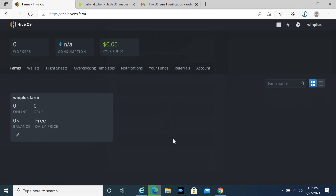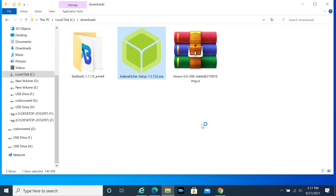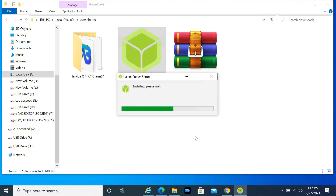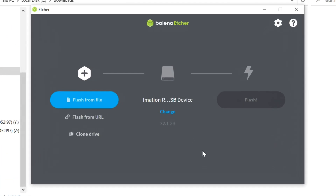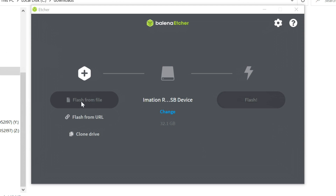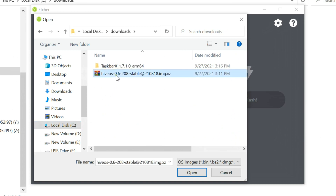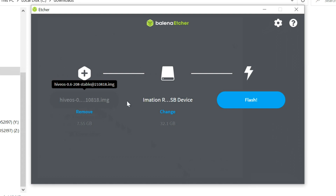When the download is complete, open the Downloads folder. Connect your USB drive or SSD — recommended size is 32GB. Double-click the Etcher tool and select I Agree. It will be installed and open automatically. Select Flash from file, then browse to your HiveOS image file. Select the image file and click Open. Make sure your drive is detected, then click on Flash.